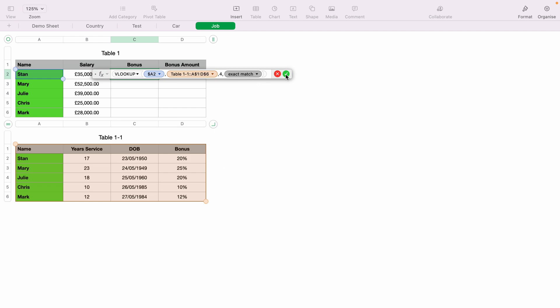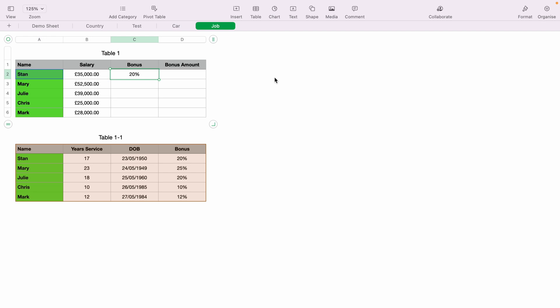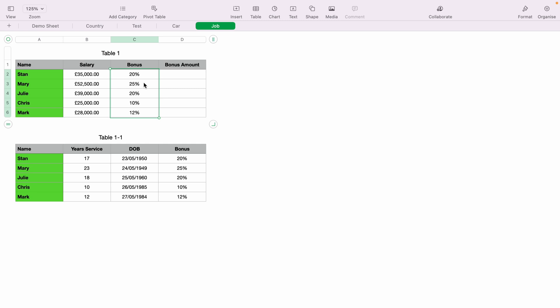Now let's press the green tick or enter so VLOOKUP can do its work. As you can see, it's pulled the information for Stan's bonus 20%, which is correct. Now you don't have to do that for every team member. You can click this little yellow tab below and drag it into the rest of the spreadsheet, and you can see everything's actually right.